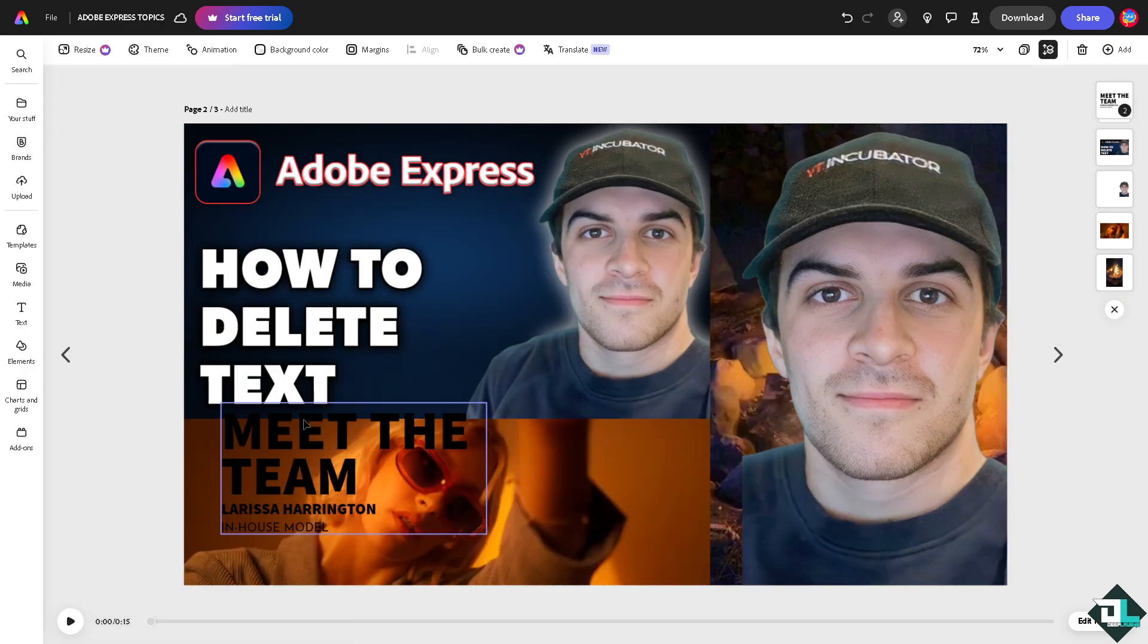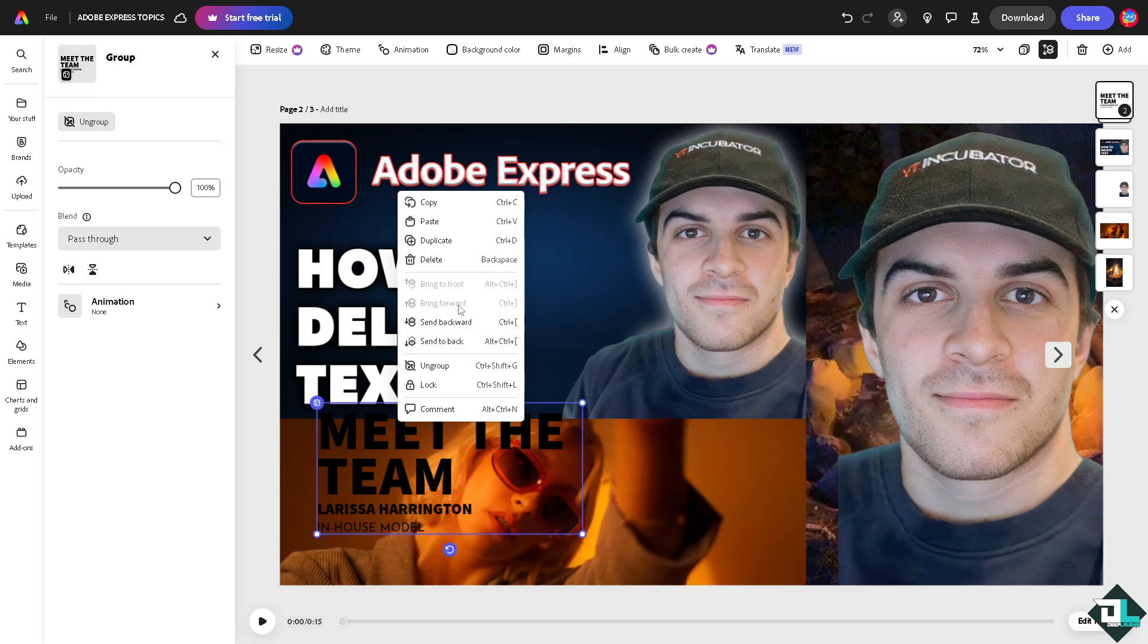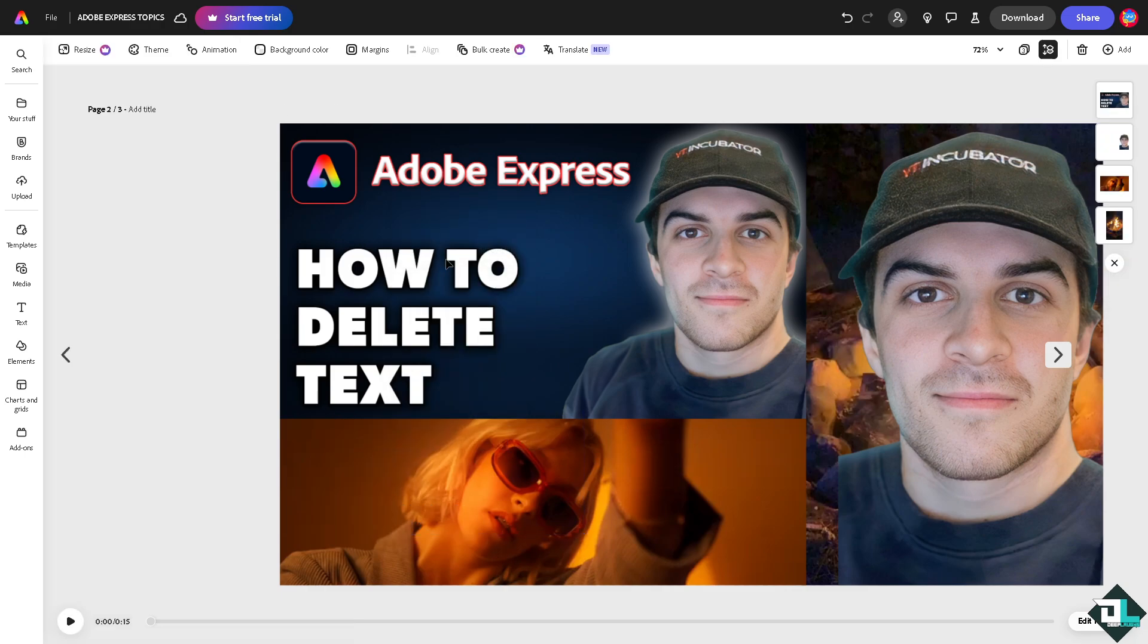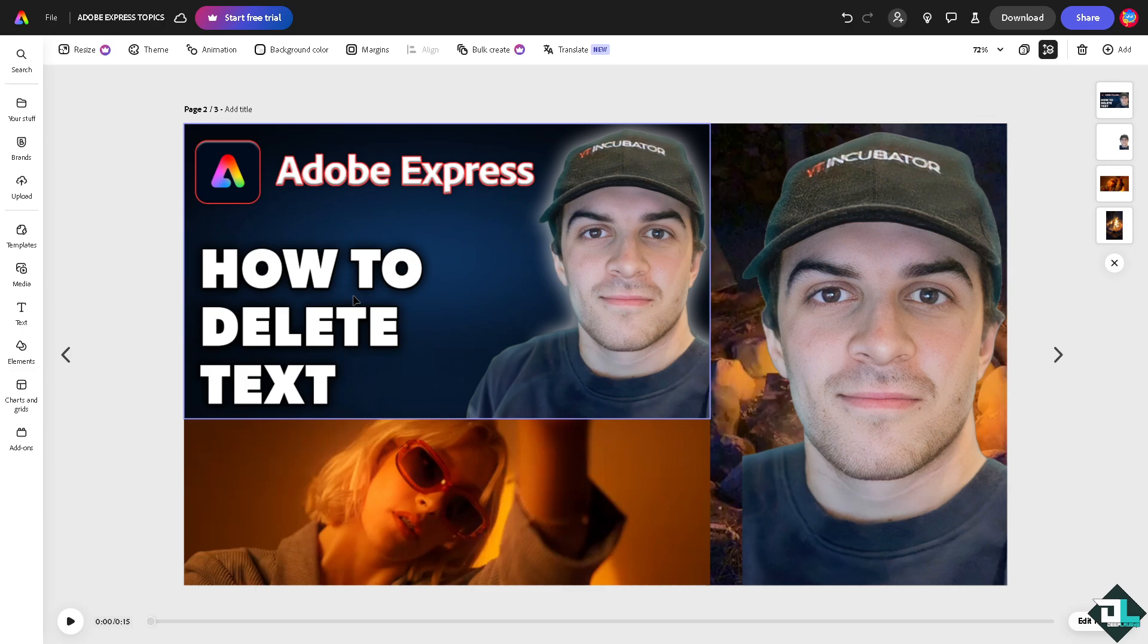deleted. Another option is to right-click on the text and click the delete option. So you have three options. Now, for example, if you want to delete text